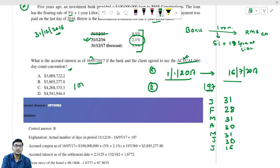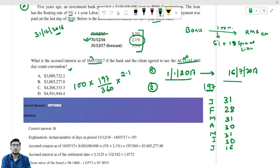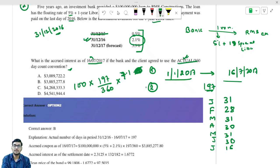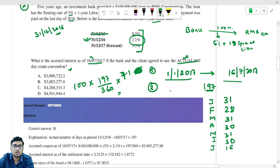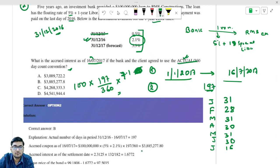So the formula is: $100 million multiplied by 197 divided by 360, multiplied by the interest rate of 2.1% plus 5% — that is 7.1%. When you solve this, you get the value of $3,885,277.80.